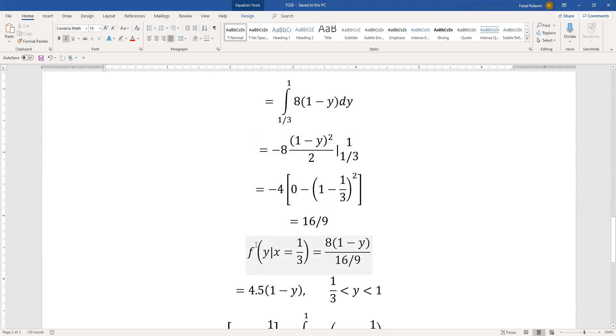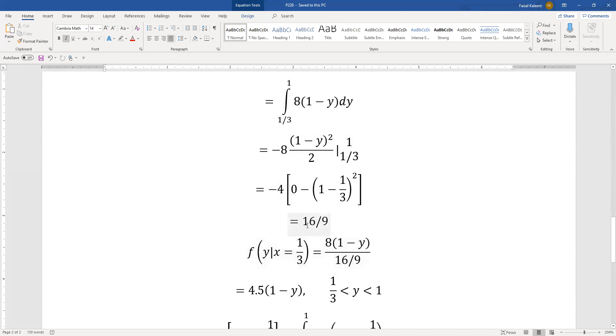Remember this is the conditional pdf we were looking for, f of y given x equals one third. Equals f of one third comma y which is eight times one minus y as we figured out before.